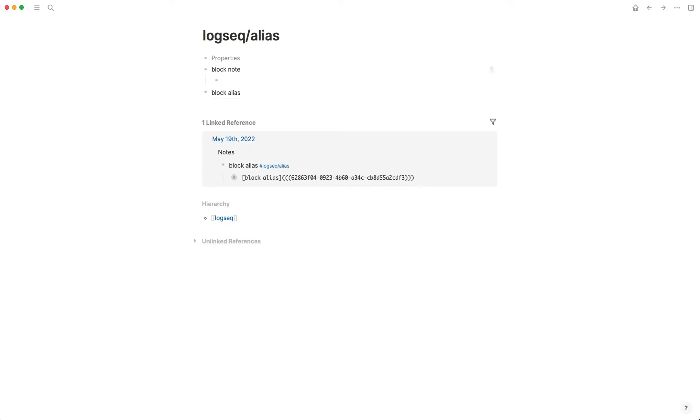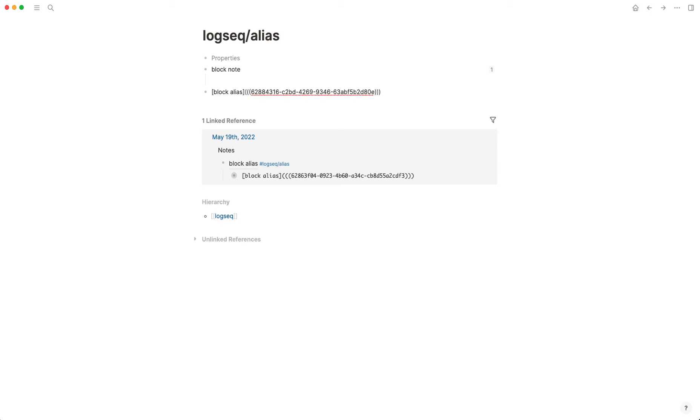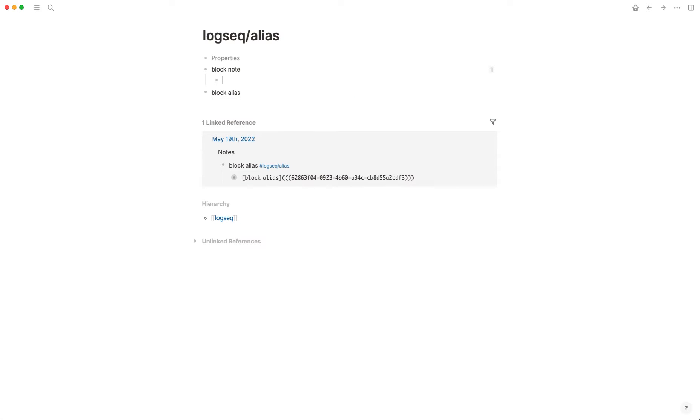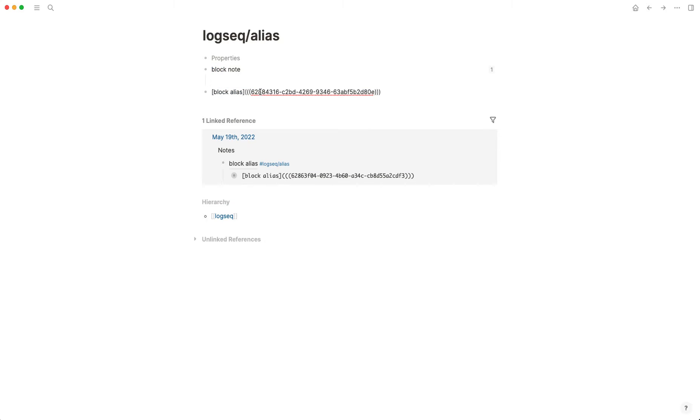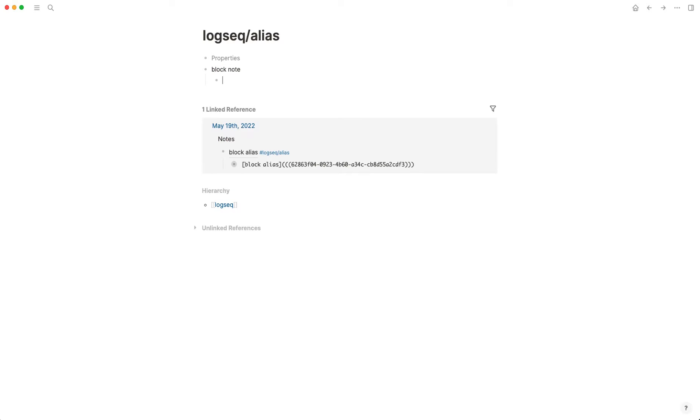So now what appears in my note is this 'block alias' and not 'block note.' And so if I hover over this, I'll actually get to see, get a peek into what that block is. Now that's how you create it and the syntax for it. Now where does it become useful?